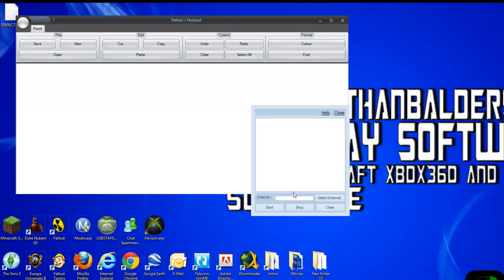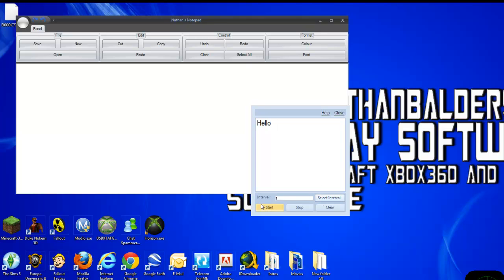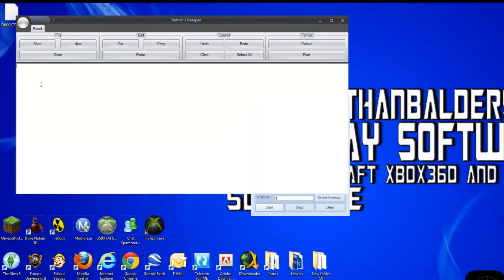So you just go under here, type in anything — I'll make it more — hello. Select interval, start, and click in here. Wait five seconds.